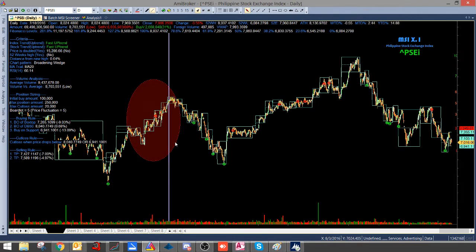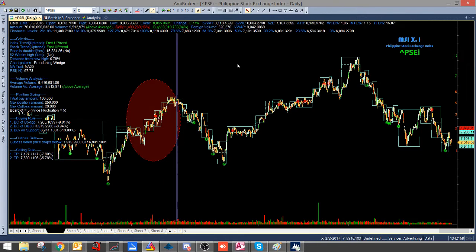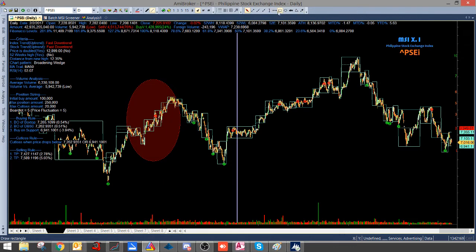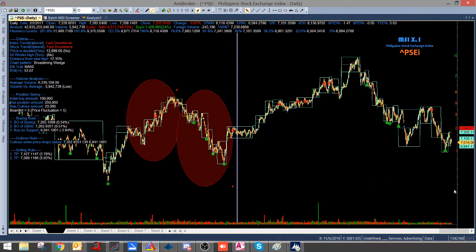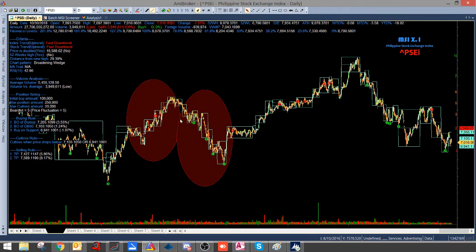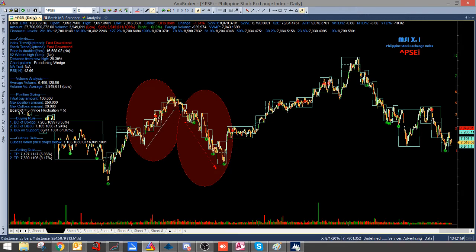And then pagdating naman sa area ito, papansin nyo na yung chart niya, yung candlesticks is moving downwards, and at the same time yung ating box is moving downwards. So this one is a sign of downtrend, and the other one is a sign of uptrend.